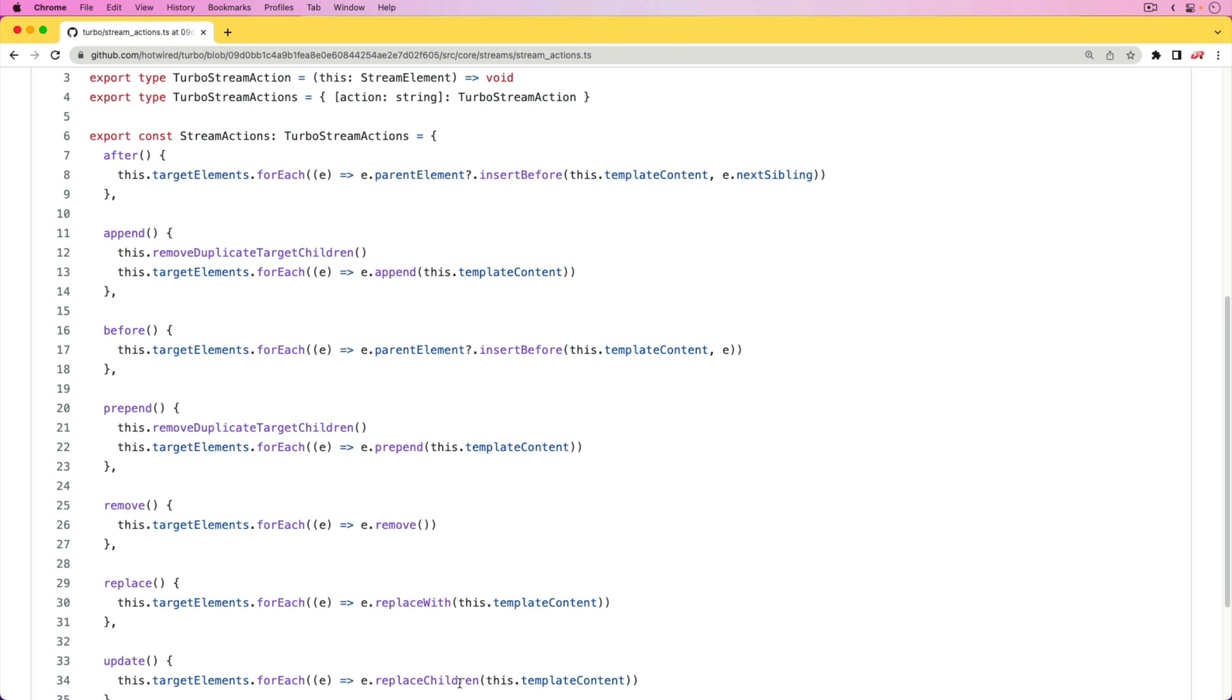However, there are some situations where we need to add a little bit more functionality out of the box than what Turbo provides. In this episode, we're going to look at custom TurboStream actions where we can basically create our own actions similar to append, remove, or replace. The way this works is really cool because essentially we're going to be able to run some JavaScript code from our Ruby backend.